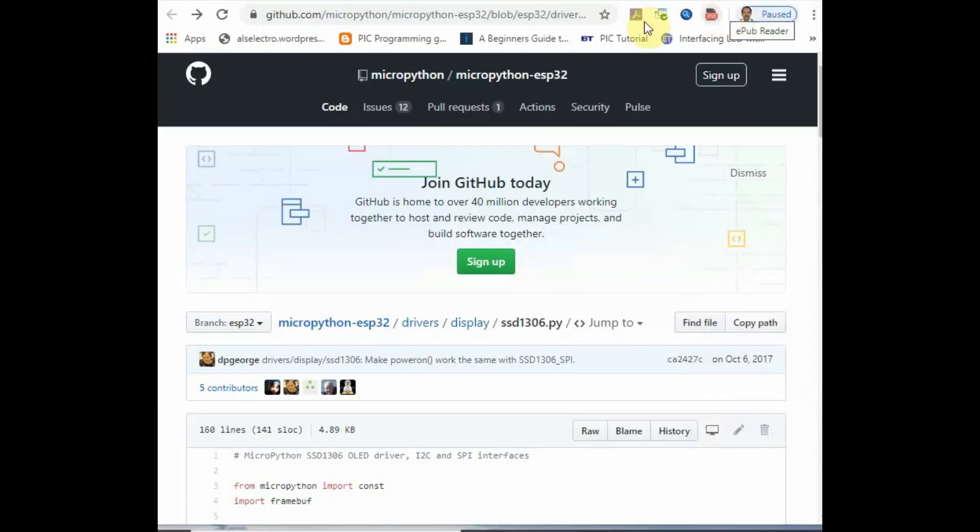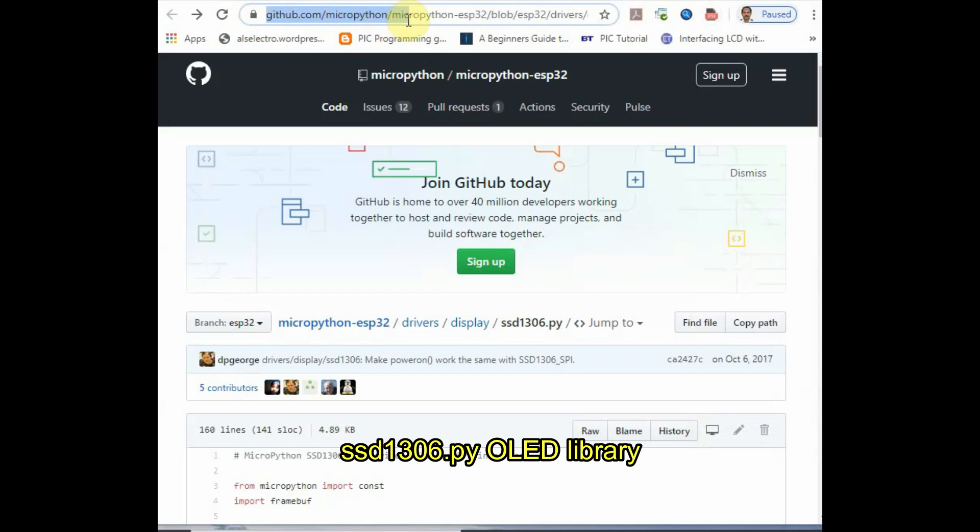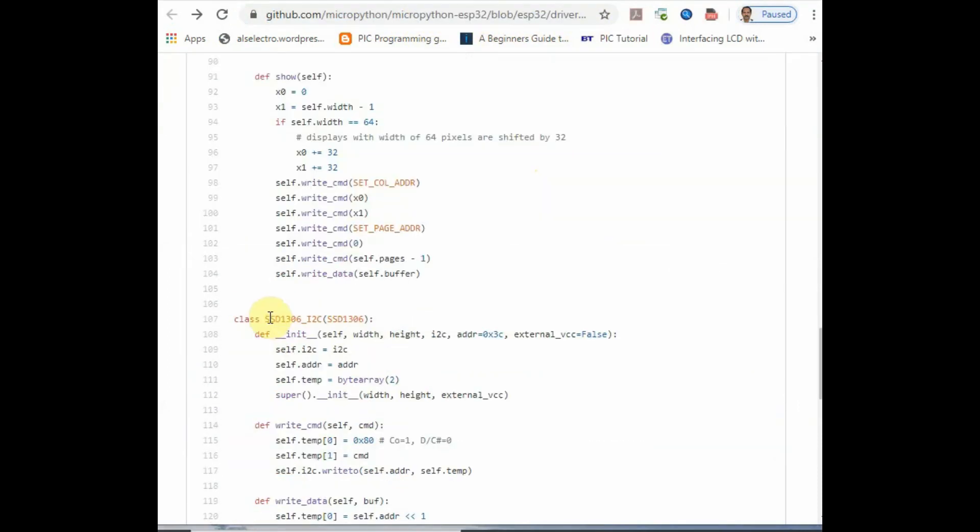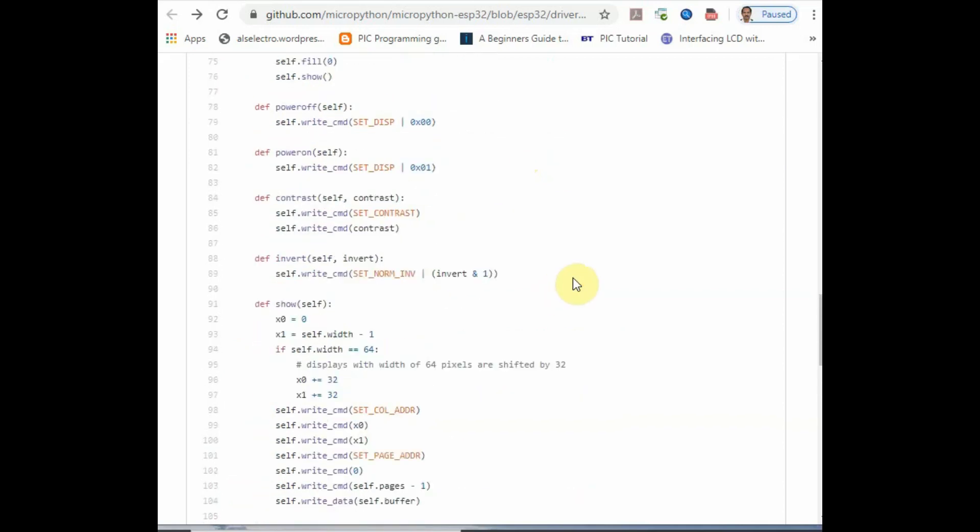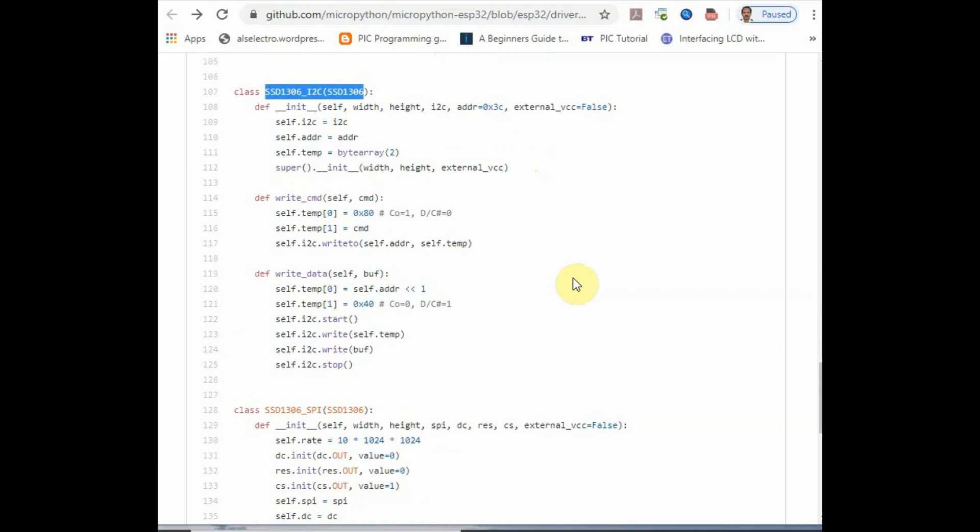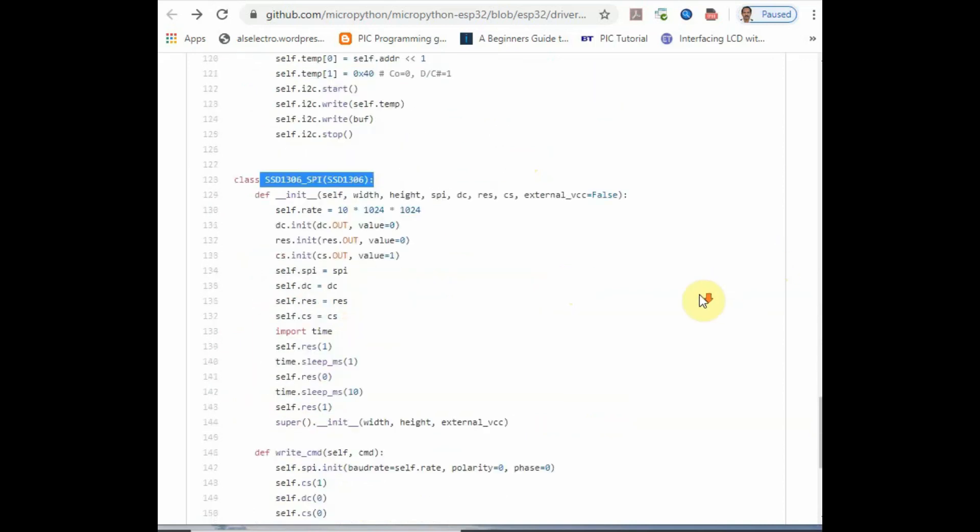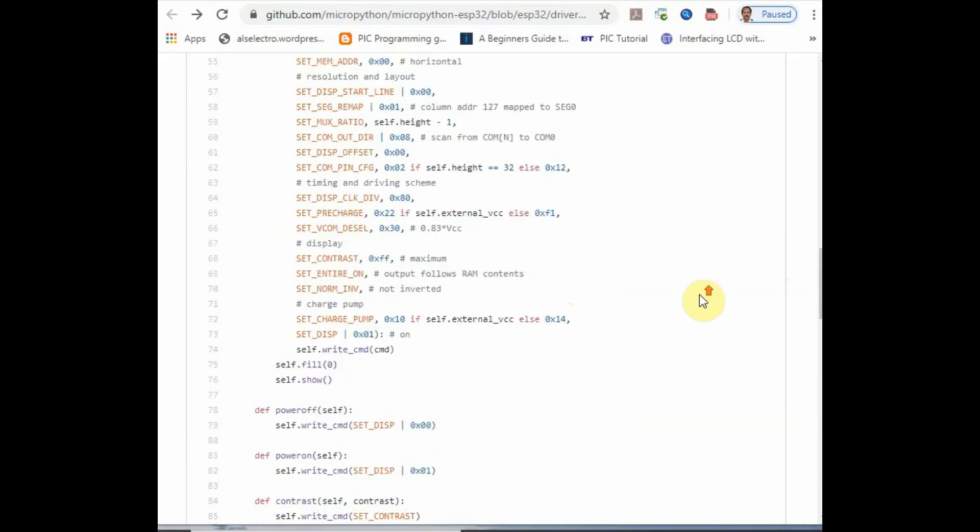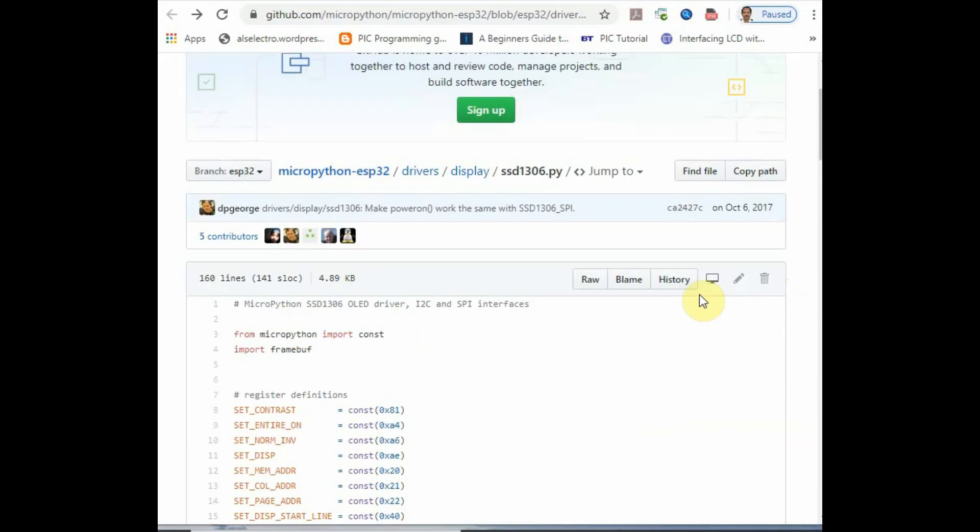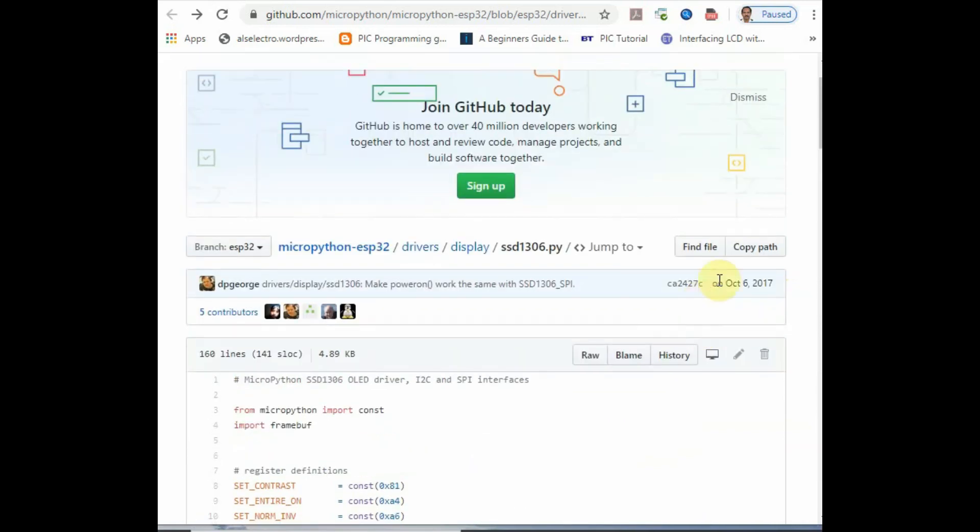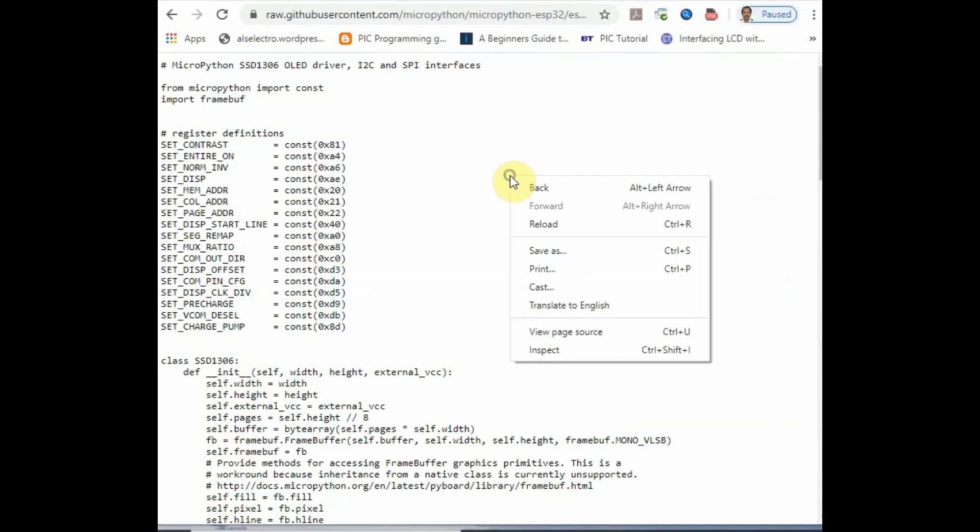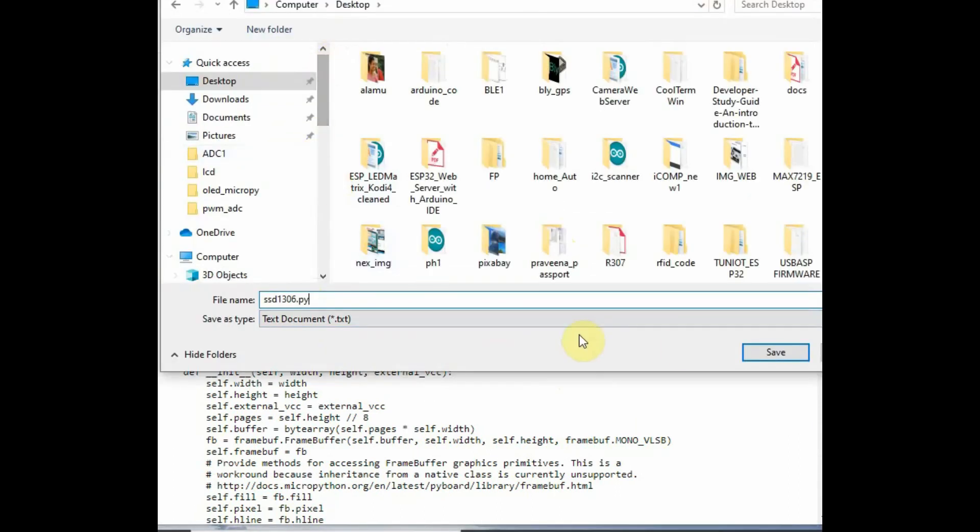Visit the GitHub page for SSD1306 library. This library works for both I2C as well as SPI interface. Click on raw and then right-click and save as ssd1306.py file. This save as function works only on Chrome. Now the ssd1306.py file is on your computer.